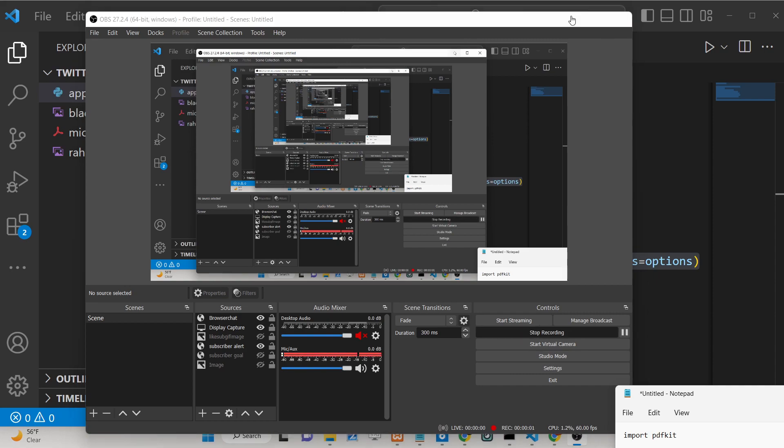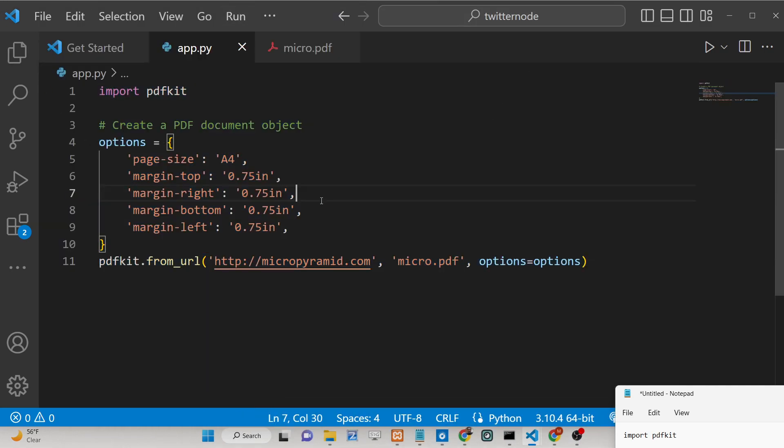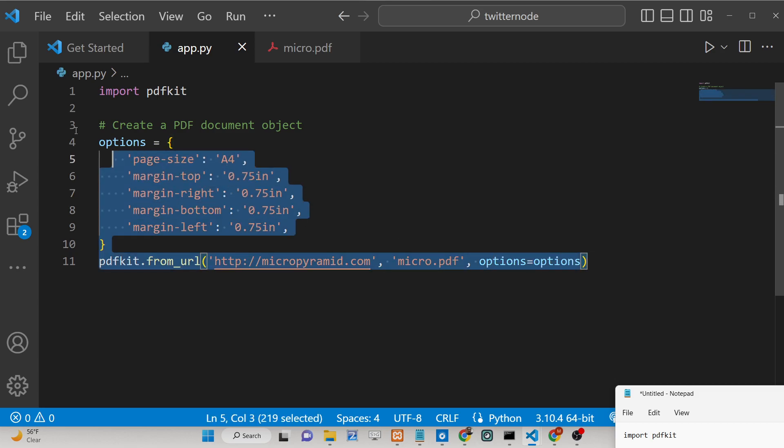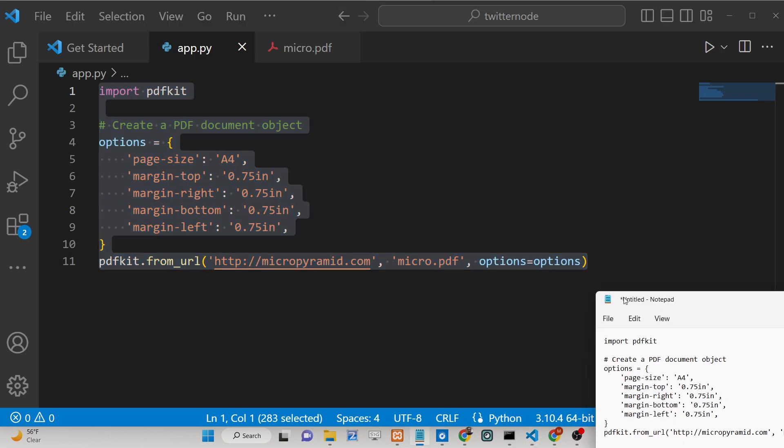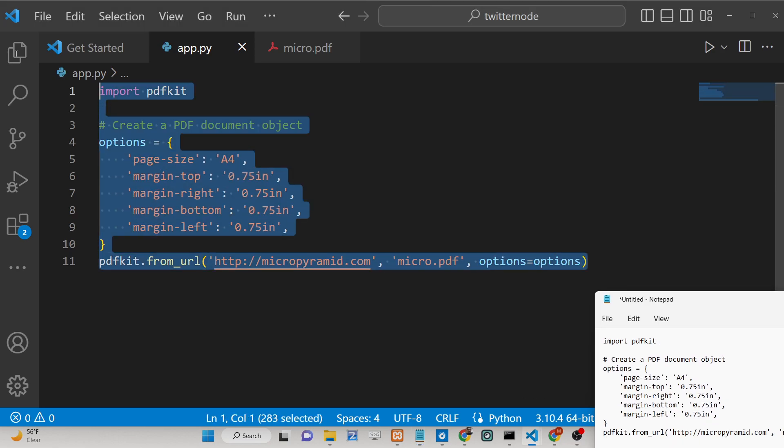Hello friends, today in this tutorial I'll be showing you how you can use the PDFKit library inside Python to generate a PDF document from a website URL. You can export any website URL to a complete PDF document using PDFKit.